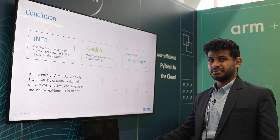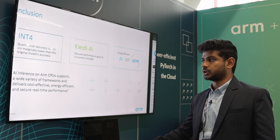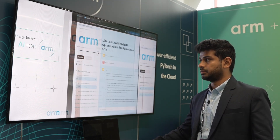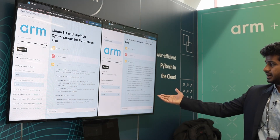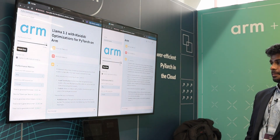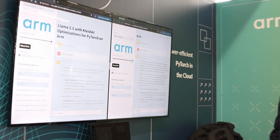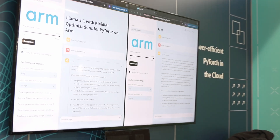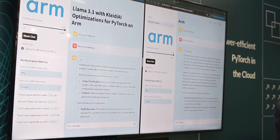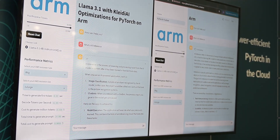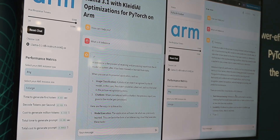Let us jump back to the demo and check the output of both chatbots. The slow chatbot is still getting its response — it is taking longer than expected. But now it has just finished. This illustrates the performance difference in action.